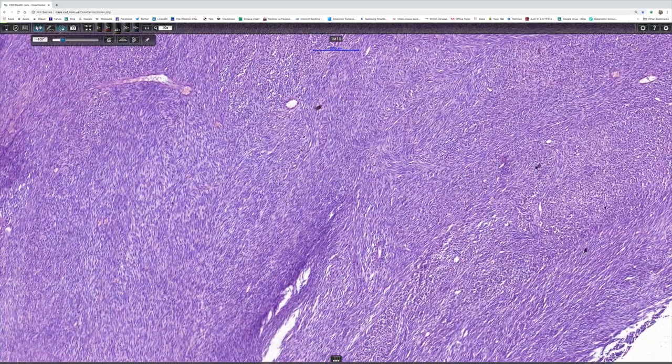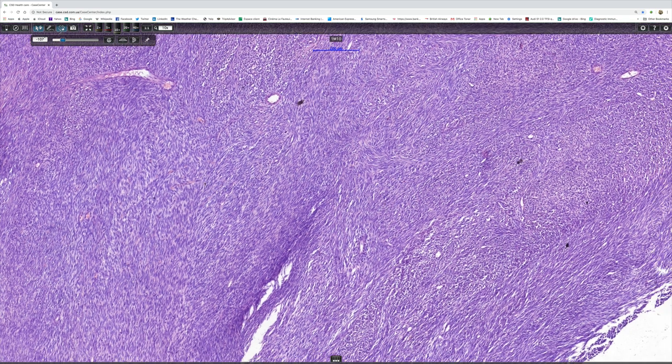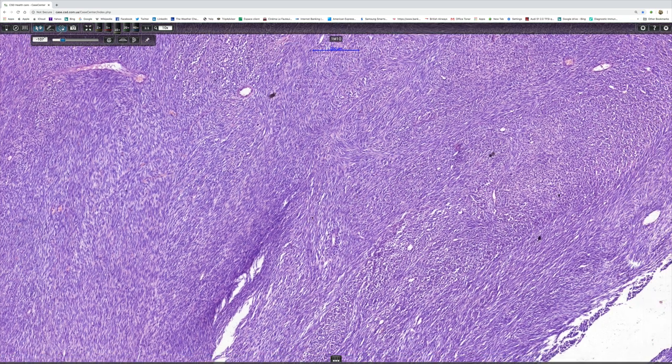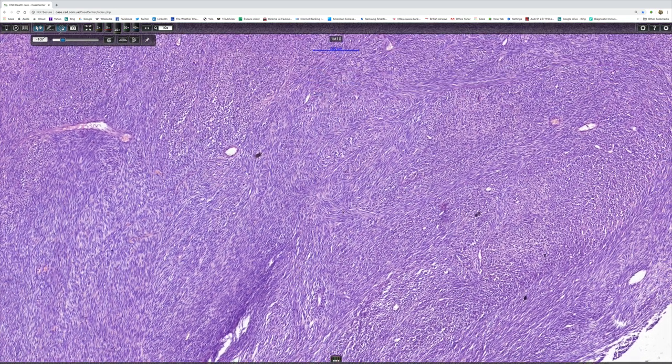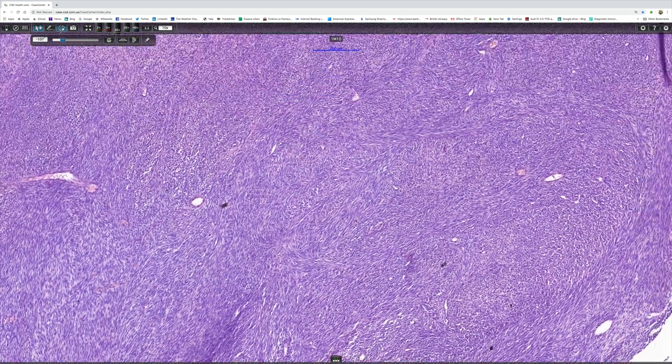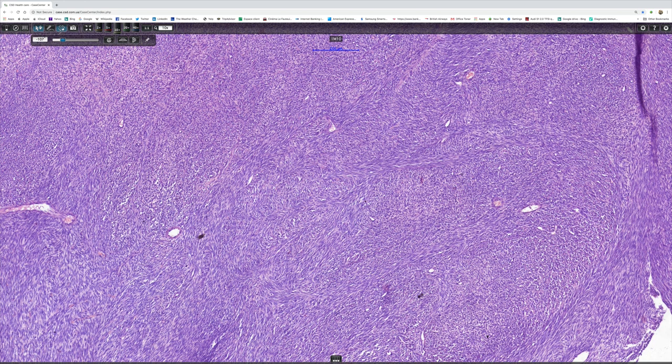First thing that comes to my mind is it has to be nowadays a monophasic synovial sarcoma, because that's what this looks like. And in fact that's exactly what this is.